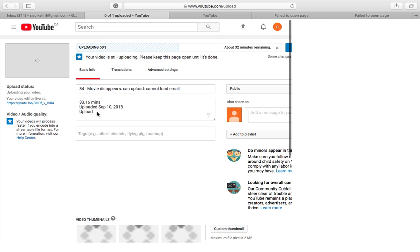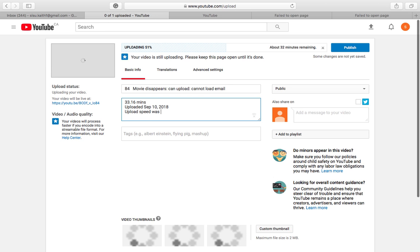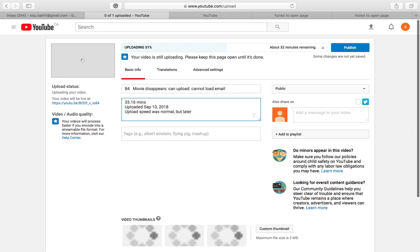So look at the speed of this computer. I want to type beside the word upload. Upload, space, upload speed, W-A-S normal, but later that changed to the always.